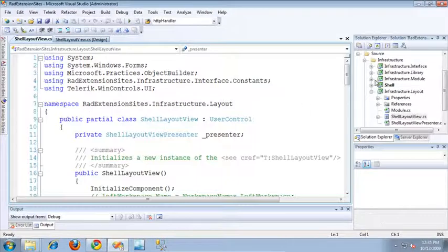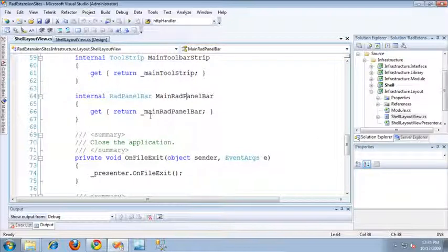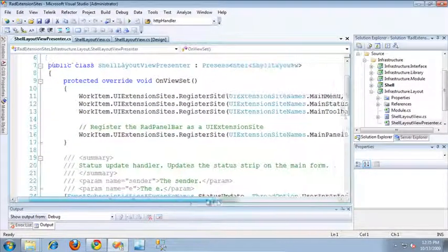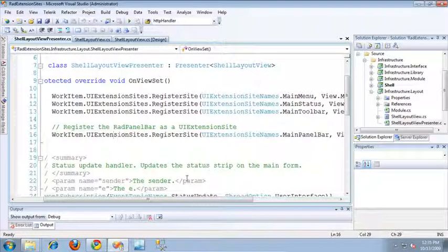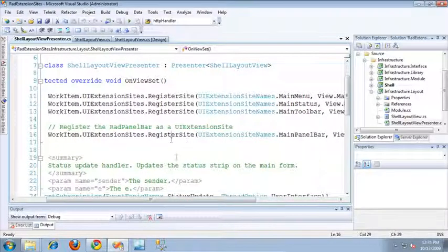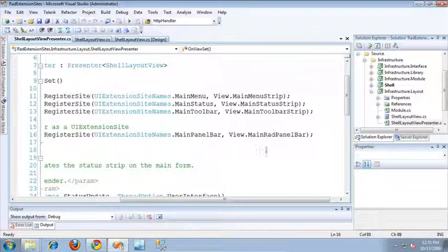If we take a look at the code behind for this, you'll see that I've exposed that RAD Panel Bar through a property, so that it's accessible through the shelllayoutview presenter. In the shelllayoutview presenter, in the onViewSet method, I've added a line of code that registers the main panel bar as a UI Extension Site. This calls the register site method of UI Extension Sites on the work item, passing in the string name constant MainPanelBar — which I've added to the UI Extension Site Names constant file — and also passing in the main RAD Panel Bar exposed as the property on the shelllayoutview. And that's really all there is to registering the RAD Panel Bar as a UI Extension Site.